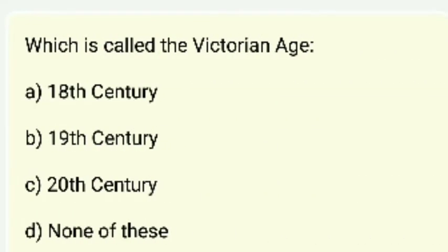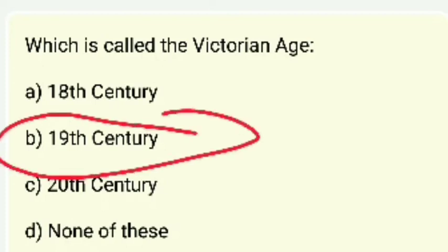Which is called the Victorian Age? Is the Victorian Age the 18th century, 19th century, 20th century, or none of these? The answer is the 19th century.